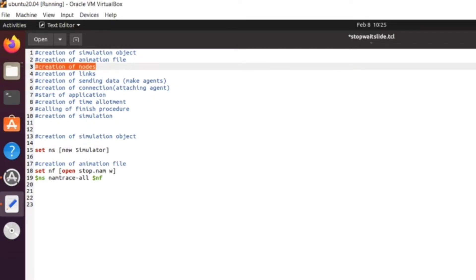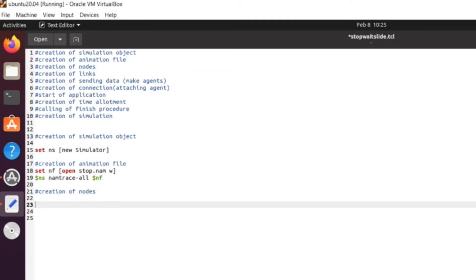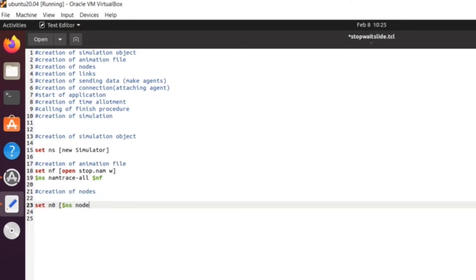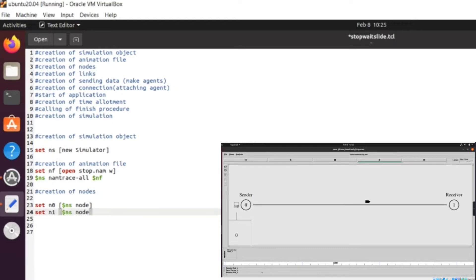The next thing we need to do is create nodes. To create nodes there is a command: `set n0 [$ns node]` — we can give any name here. We create two nodes: `set n0 [$ns node]` and `set n1 [$ns node]`. These are the two circles we see in the NAM animation. Now we have to create the links between them.